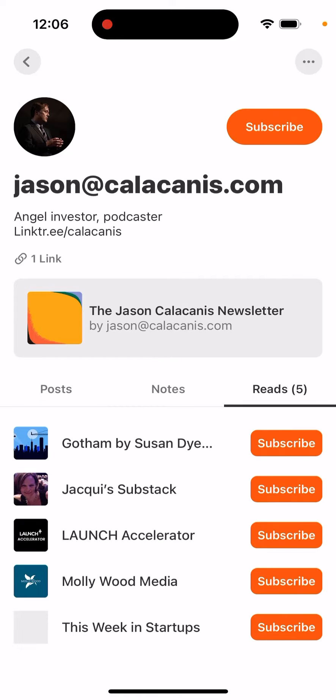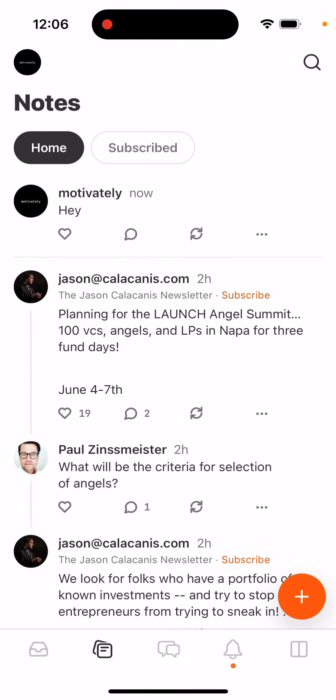When you tap subscribe, you're also subscribing to their newsletter. So there you have it — that's all.